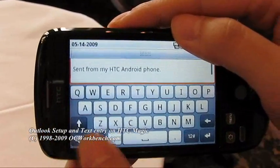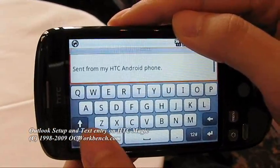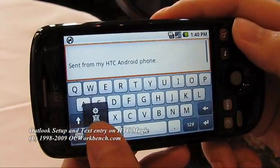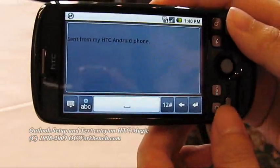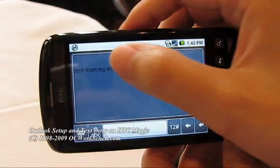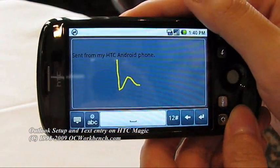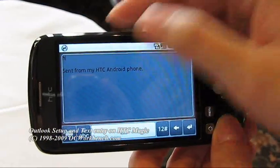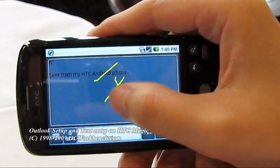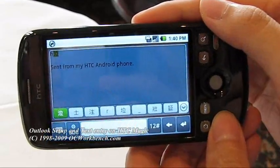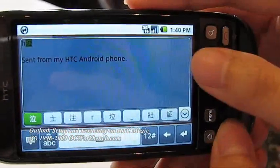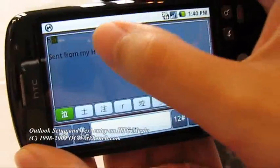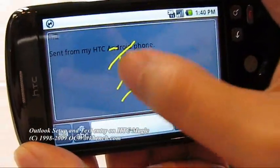Let's try the handwriting function. You can write here, either English or Chinese — it can be identified. Try a Chinese character — yes, the Chinese one works. You can also try more difficult words.